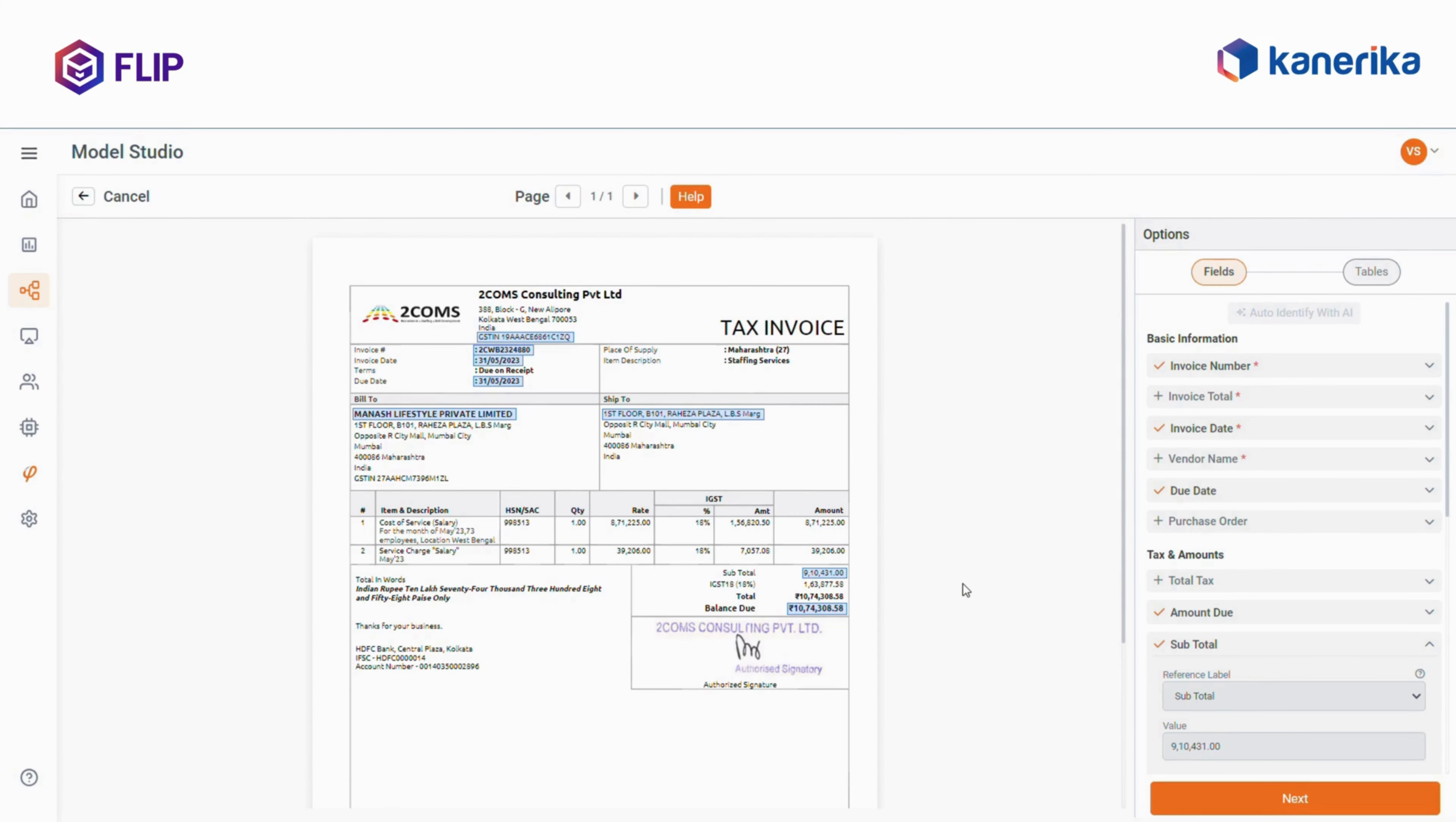So by using AI for automapping, business users can save significant time and effort, eliminating the need for manual mapping.